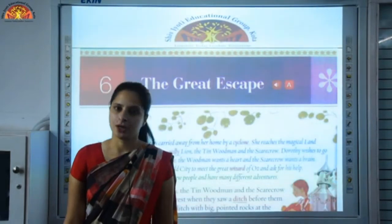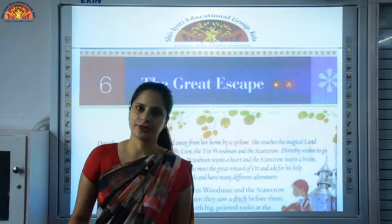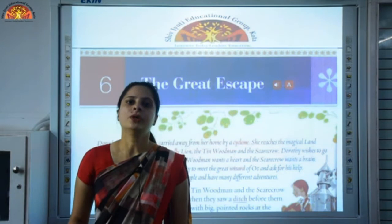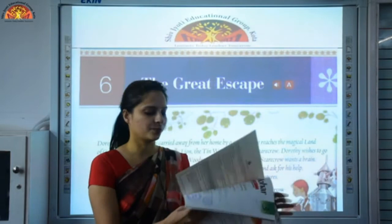Hello, myself Divya Sharma from Shivjyoti Education Group, Kota. Children, I hope you are doing well and keeping safe at home. Today I will teach you chapter number 6 of your English text. Take out your English textbooks, Gulmohar Language for Life. We will read chapter number 6, The Great Escape.